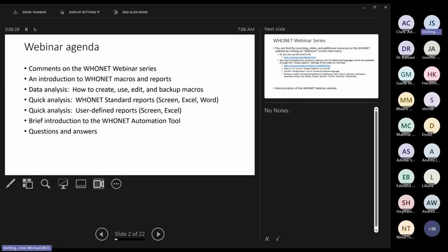I'm a bit close to the screen so I will not turn on my camera right now, but I will turn it on later. We'll talk about comments on the Hoonet webinar series, an introduction to Hoonet macros and reports, how to create, use, edit, and backup macros, and then quick analysis.